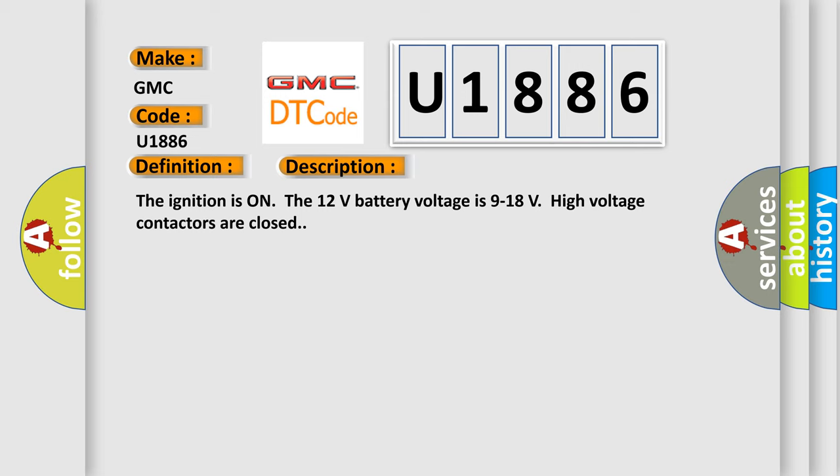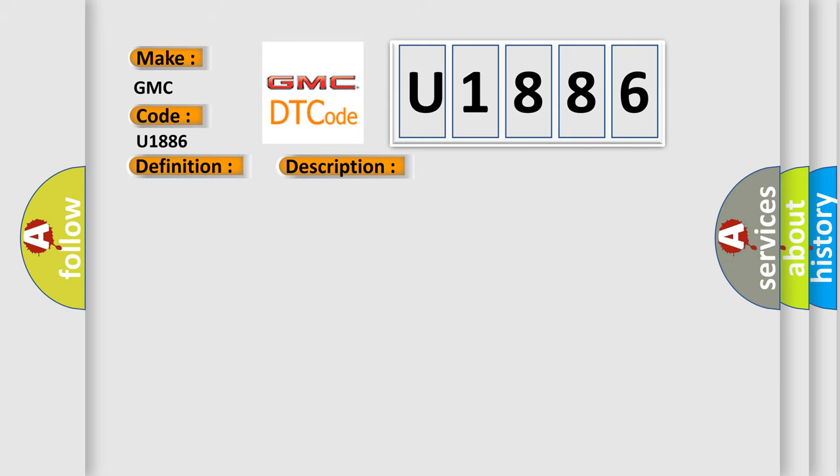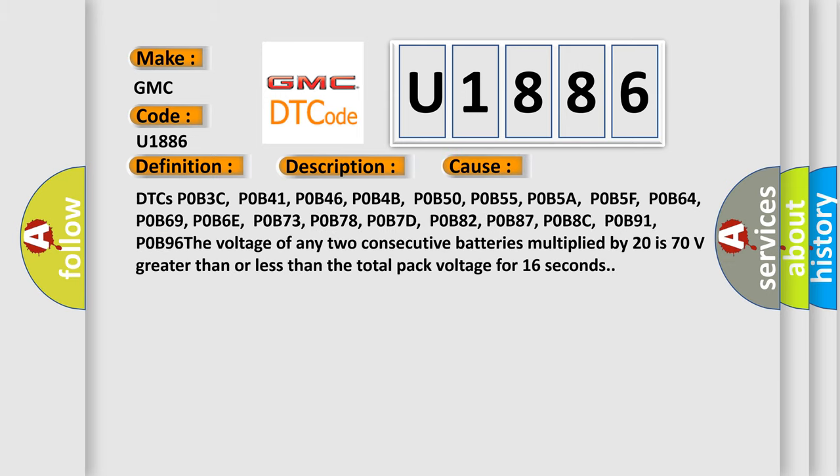This diagnostic error occurs most often in these cases: DTCs P0B3C, P0B41, P0B46, P0B4B, P0B50, P0B55, P0B5A, P0B5F, P0B64, P0B69, P0B6E, P0B73, P0B78, P0B7D, P0B82, P0B87, P0B8C, and P0B91.